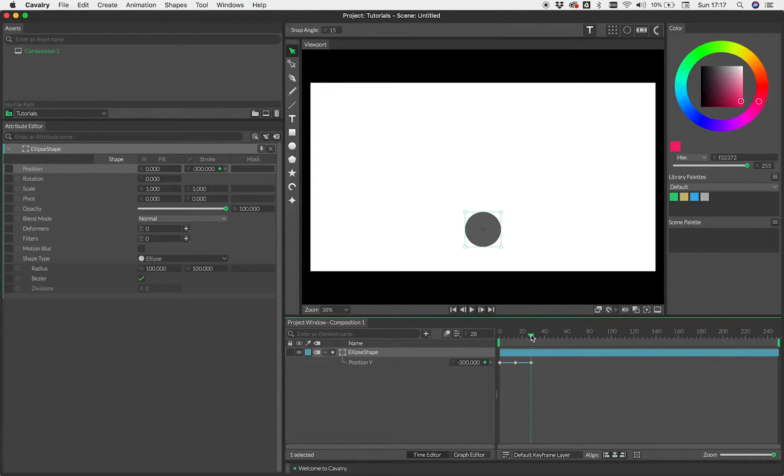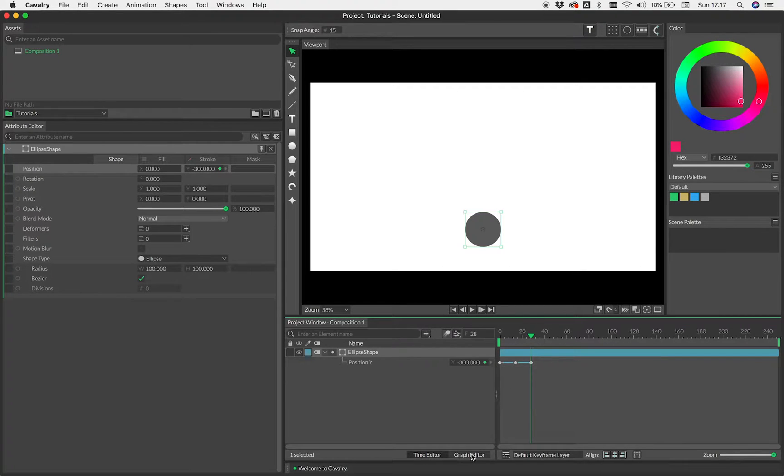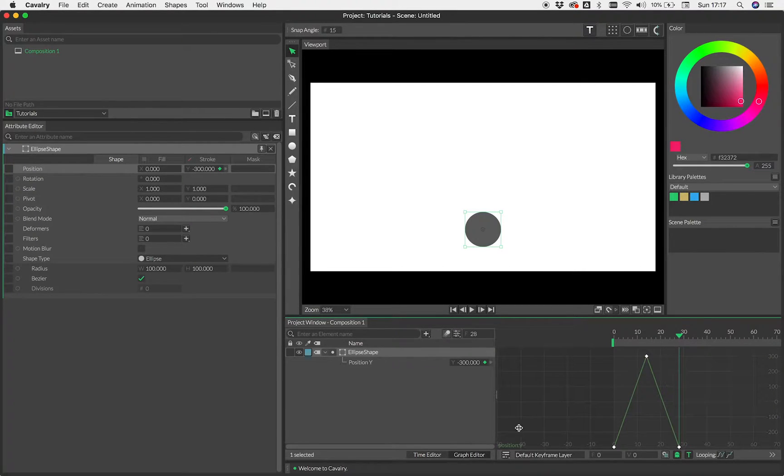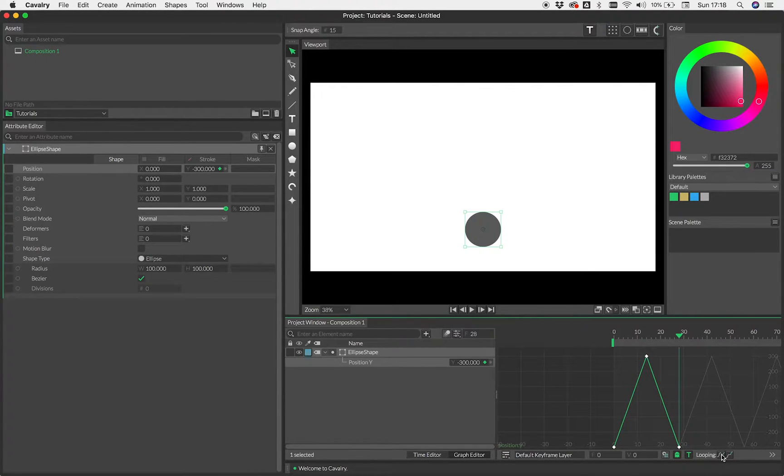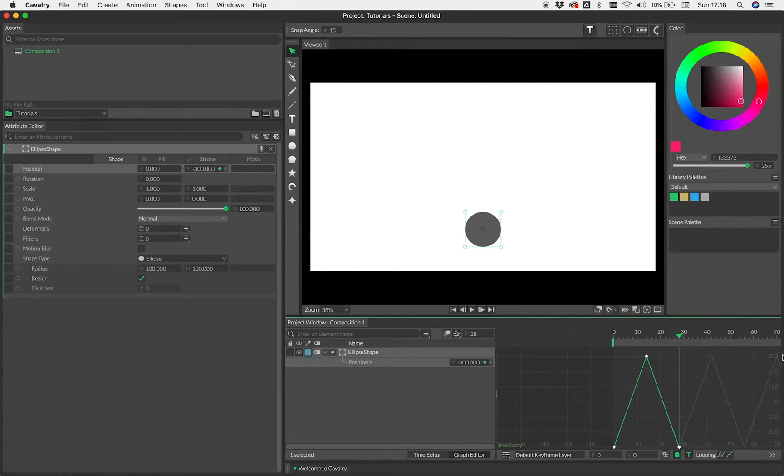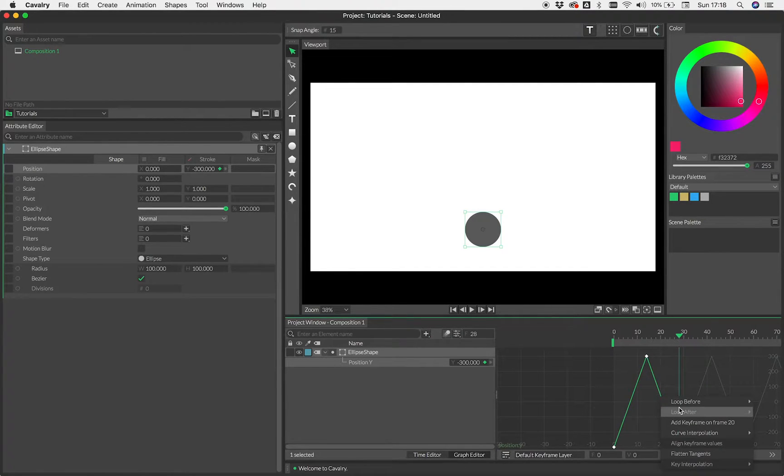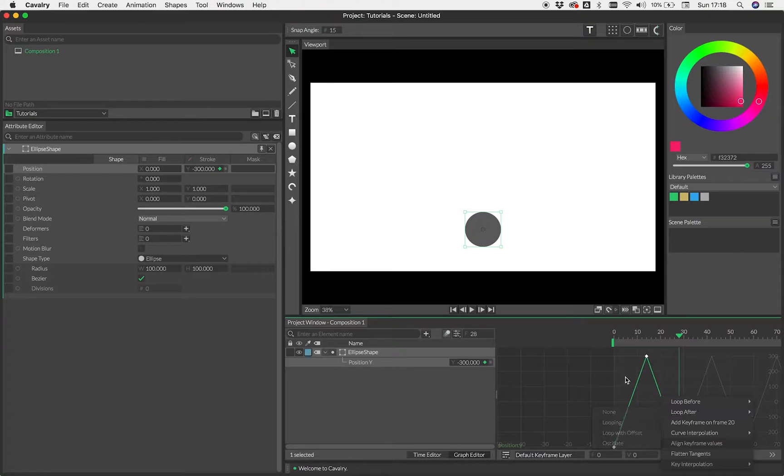Now the first thing we want to do for this particular tutorial is loop that animation. So if we switch into the graph editor, we can just simply select the curve and then we can hit this button here to loop it. And as you can see, that's now carrying on. The other way you can do that is to right click and have loop after and looping.